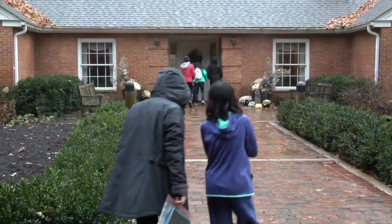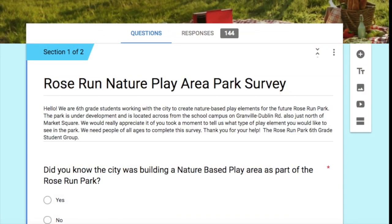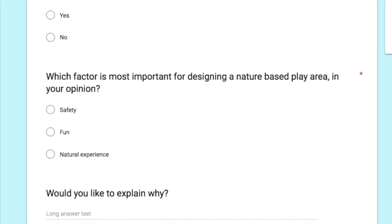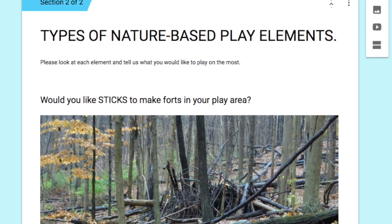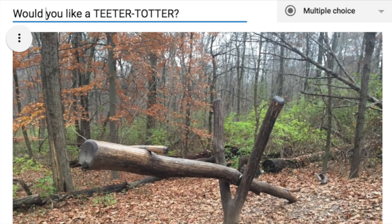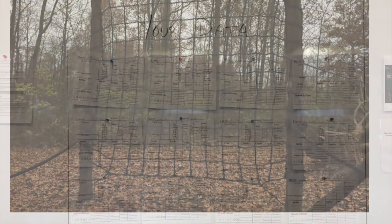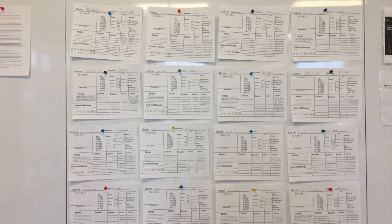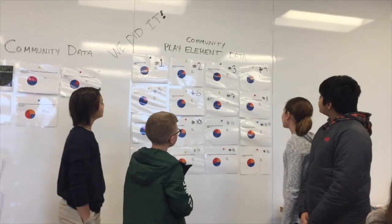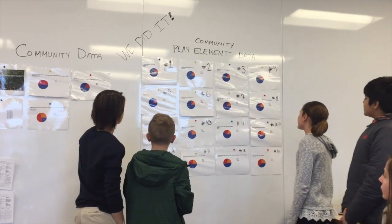We had arranged for an interview with one of the park directors. There was a committee that was put together of a lot of interested people. After listening to Mrs. Steelman talk to us, we realized that we needed to get input from people in the community. So we created a Google survey asking everyone what type of play elements they would like to have in our new park. Then the school district emailed it out to every family in our school district. We combined our own data with the data from the community survey to identify the top 10 nature-based play elements preferred by everybody involved.